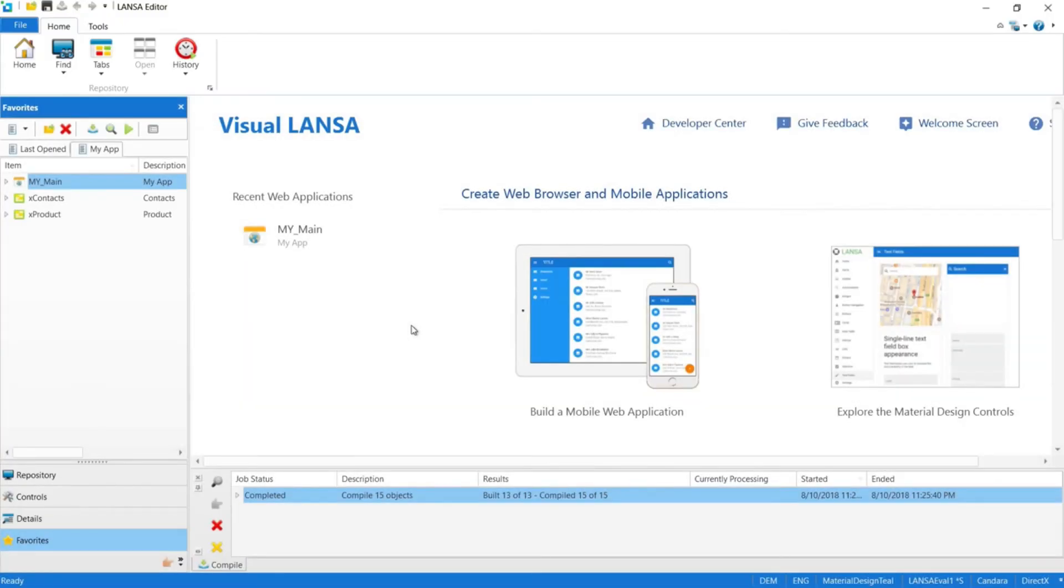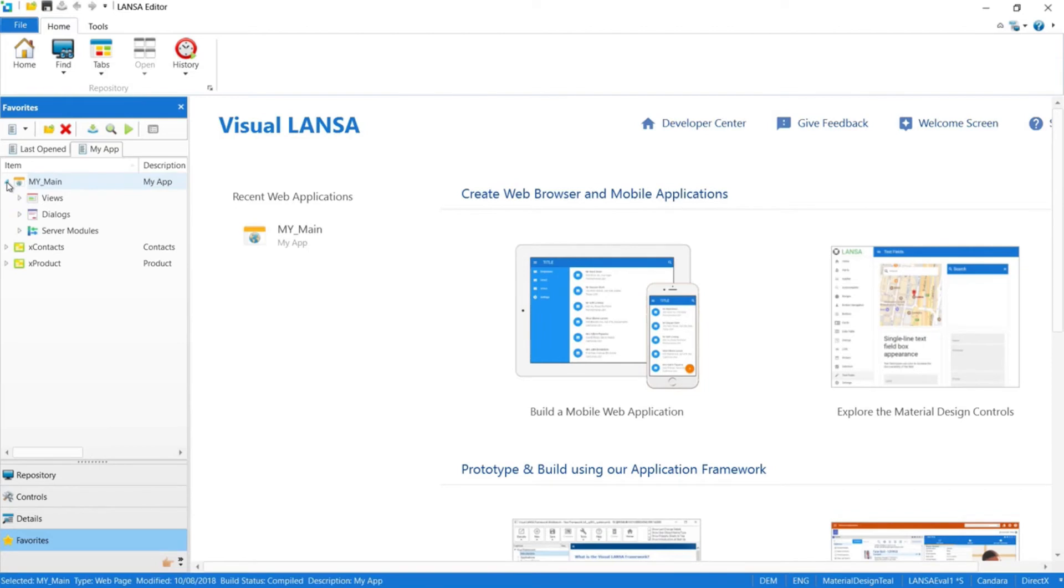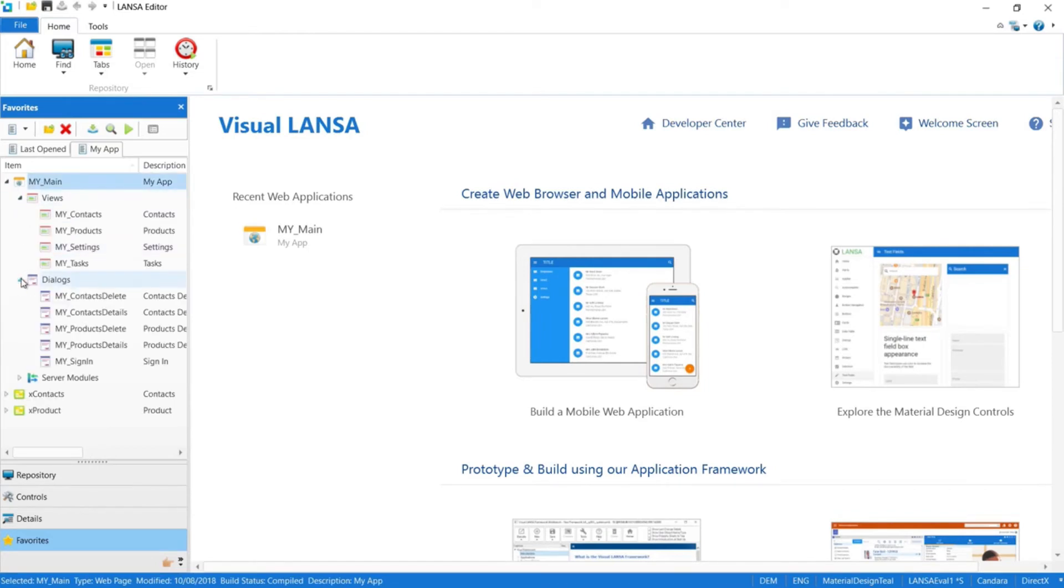This is the Visual LANSA IDE. Before we open up the application, let's close out the compile window notifying us that the wizard successfully compiled all of our objects. What were some of these objects you might ask? Well, there are views, dialogues, and server modules. Views and dialogs are just screens, and I'll explain what server modules are momentarily.